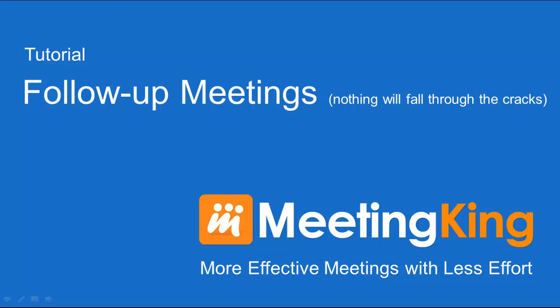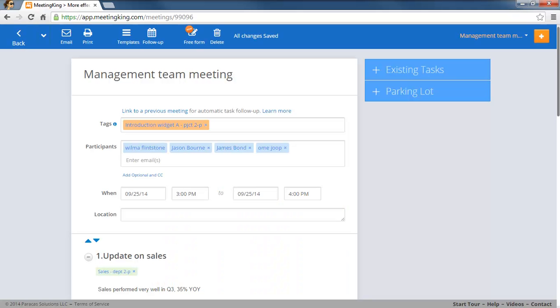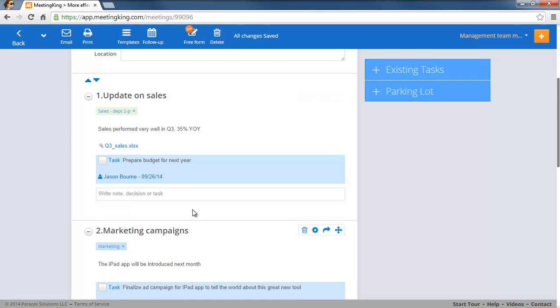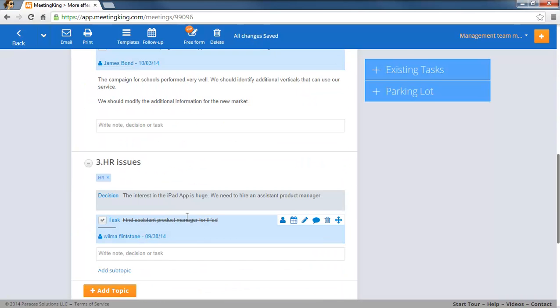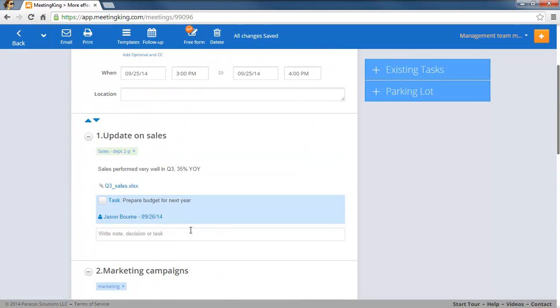Alright, let's see. Here I am in a management meeting. I have my title, I have all this information here and I have a few tasks.